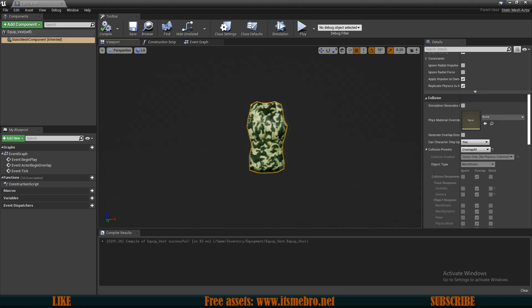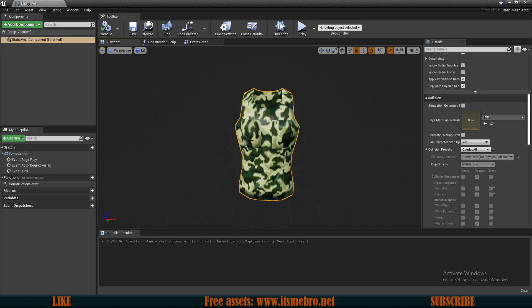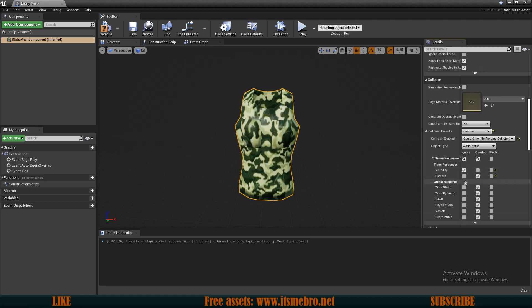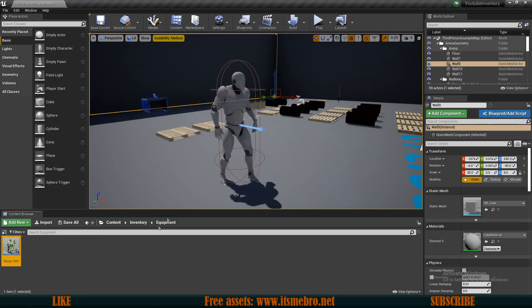One more thing to keep in mind: depending on your line trace, if it shoots from the camera forward it might go through your character. You should perhaps set this to Custom and ignore the visibility channel as well, just to be safe, so the line trace does not collide with this piece of equipment. If you're using a different trace channel — which I strongly recommend — ignore that one instead of visibility.